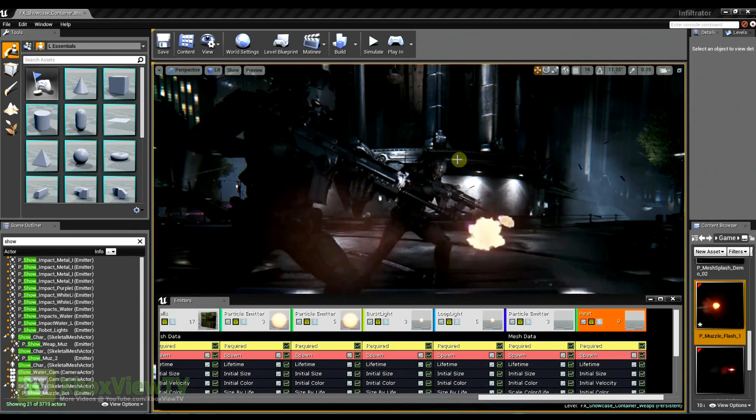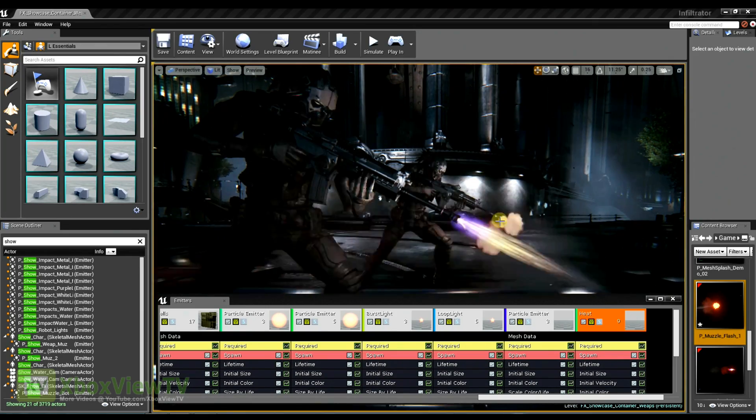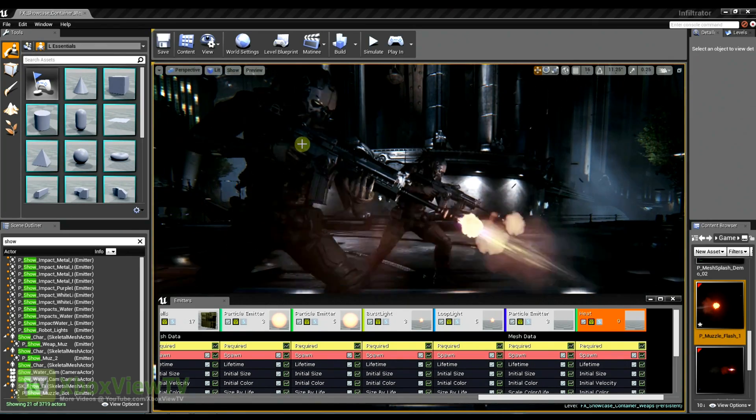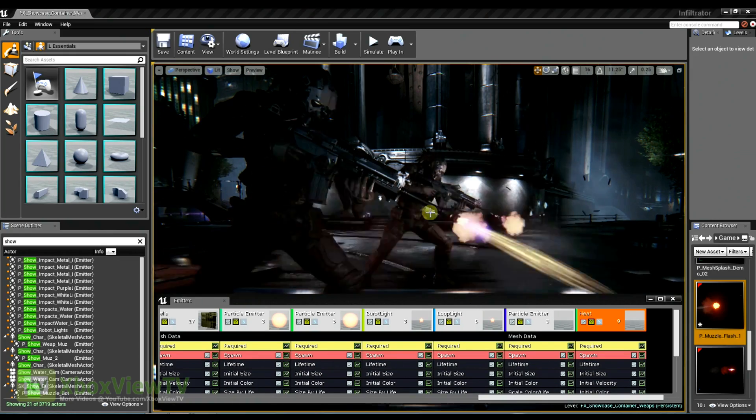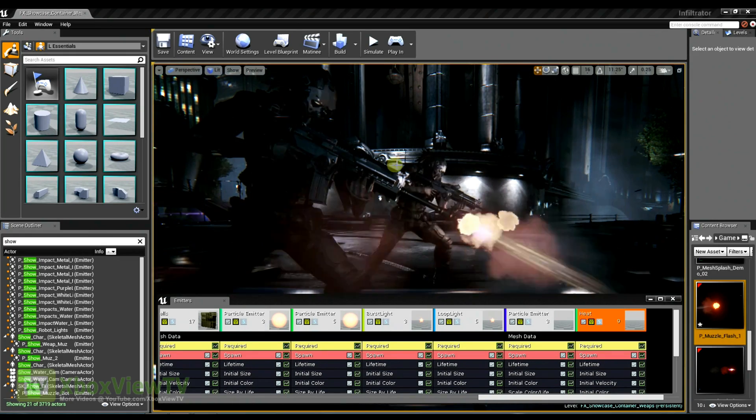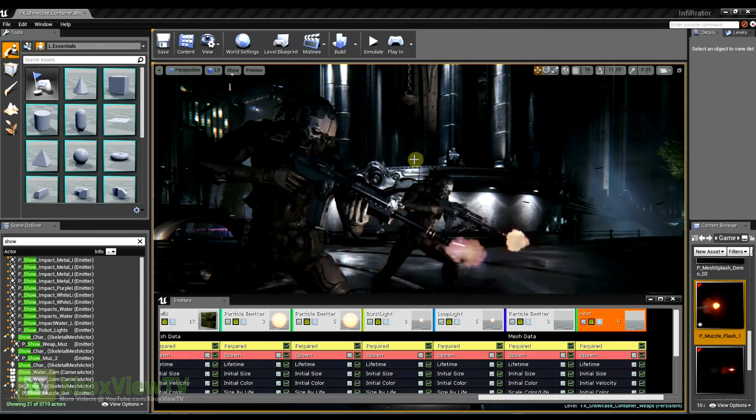The shell casings are in local space, so they inherit the transforms of the weapon. And then I just offset their position so that they eject from the right location on the side of the gun.